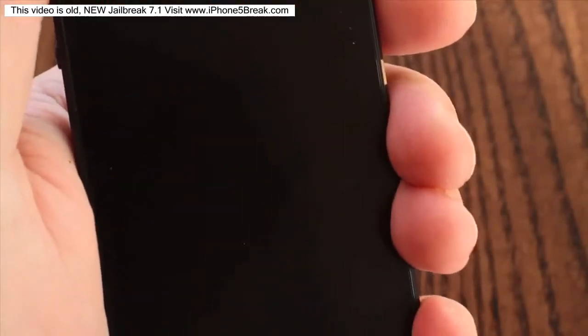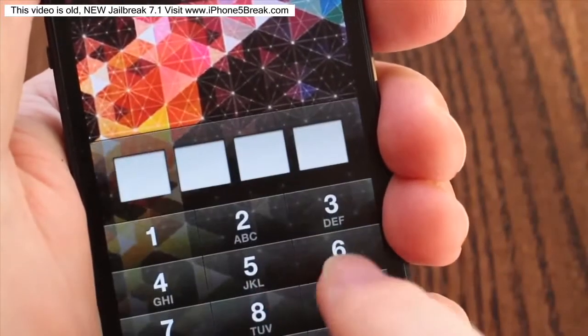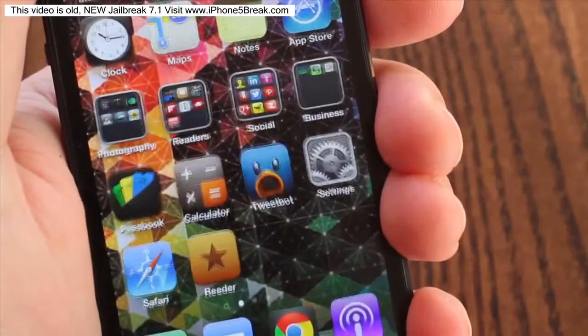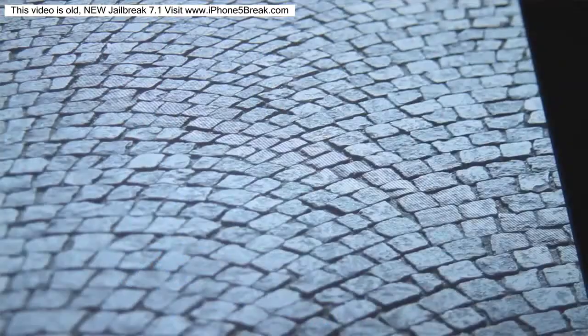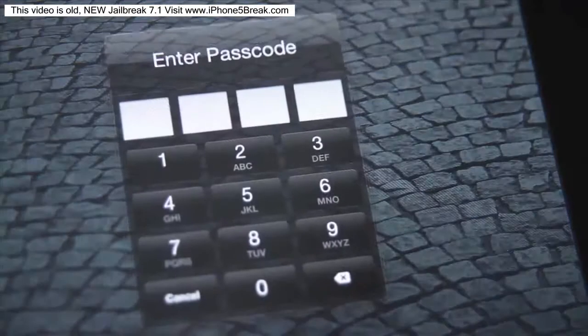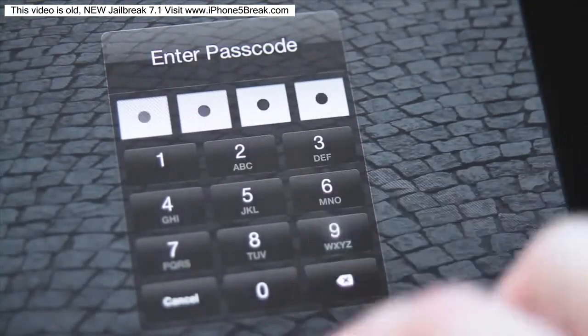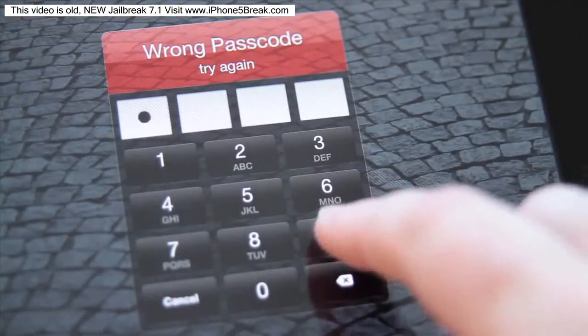Out of the box, the iPhone and iPad allow you to set up a passcode lock that will prevent access to the device automatically after a defined time period. This is a simple and effective way of locking your device should you misplace, lose, or have it stolen.